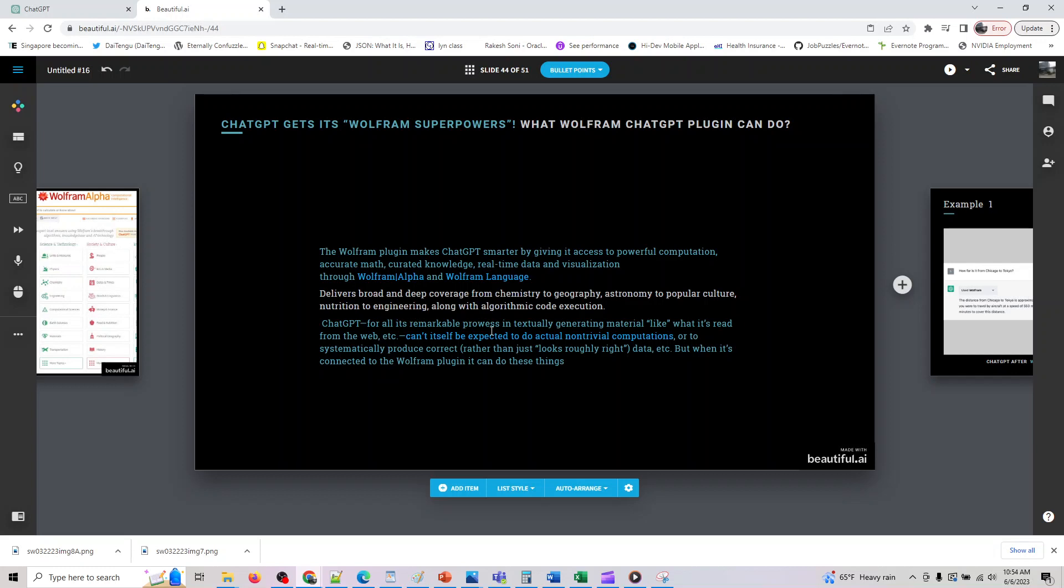ChatGPT for all its remarkable powers is just a text generating material, like what it's read from the web. Can't itself be expected to do actual non-trivial computations or to systematically produce correct results. This is where we have seen the problem of hallucination with LLMs.